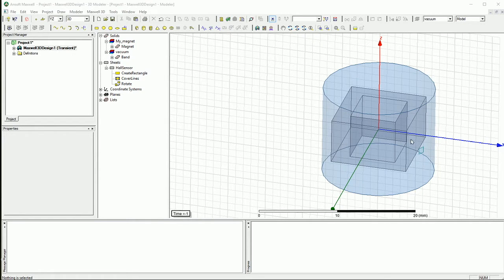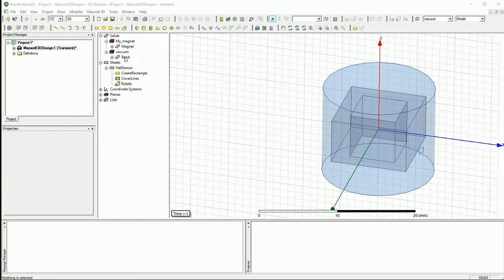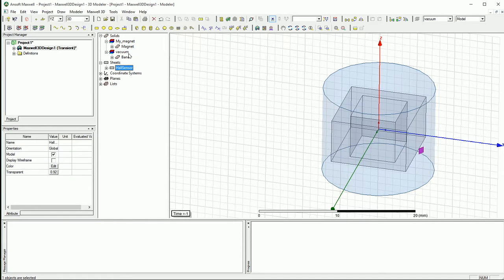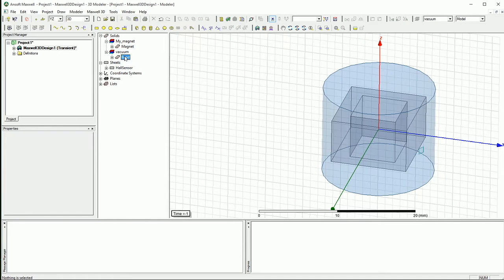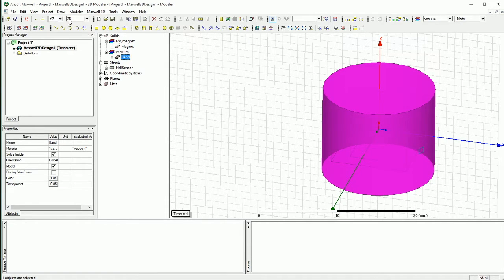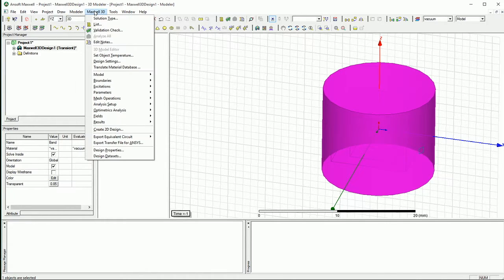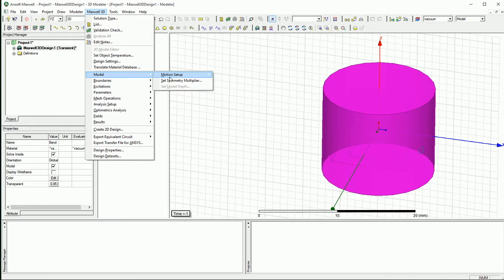So as you remember from the previous design, we left the design to this point that we created a magnet, we assigned the material and we created a band, and we also created the sensor which is here is called Hall Sensor. Now what you want to do is you want to define how the transition or transformation is. So you select the band and you go to Maxwell 3D and then you go under the model and you say motion setup.